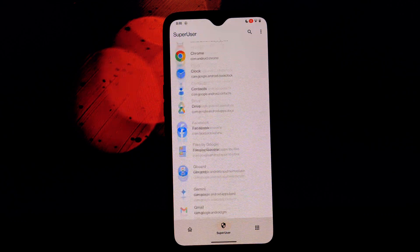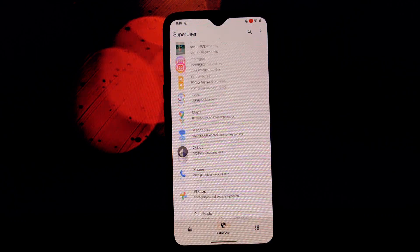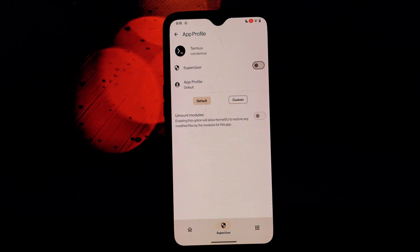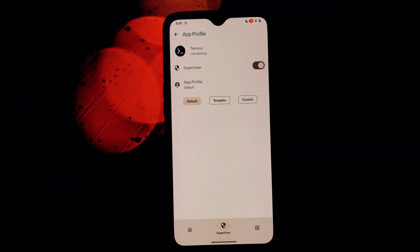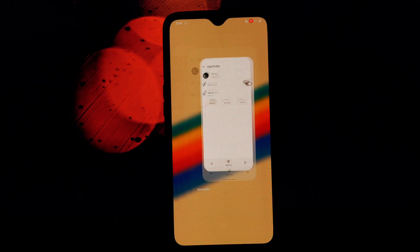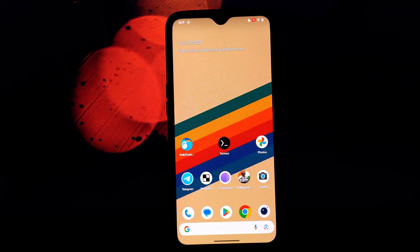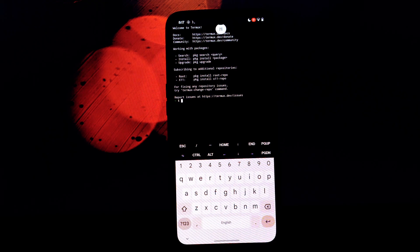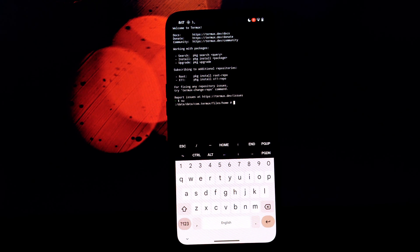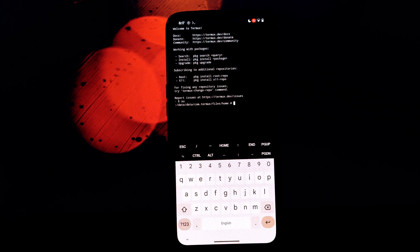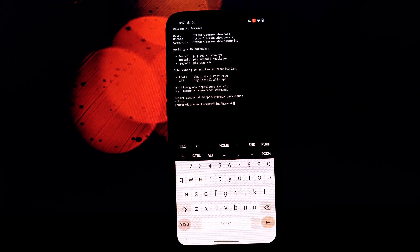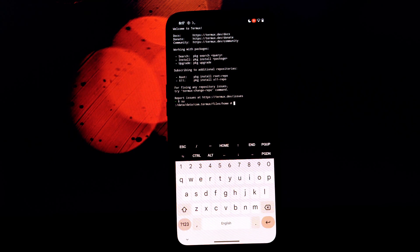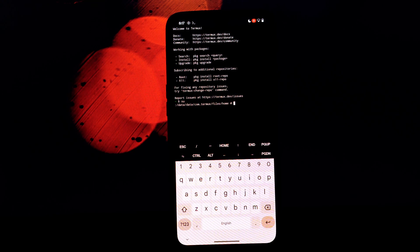After installing the module, reboot your device. To customize the memloader module settings, you can use the Termux terminal app. You'll find the specific commands in the video description. These commands allow you to adjust the amount of RAM allocated to memloader, enable or disable certain features, and more.